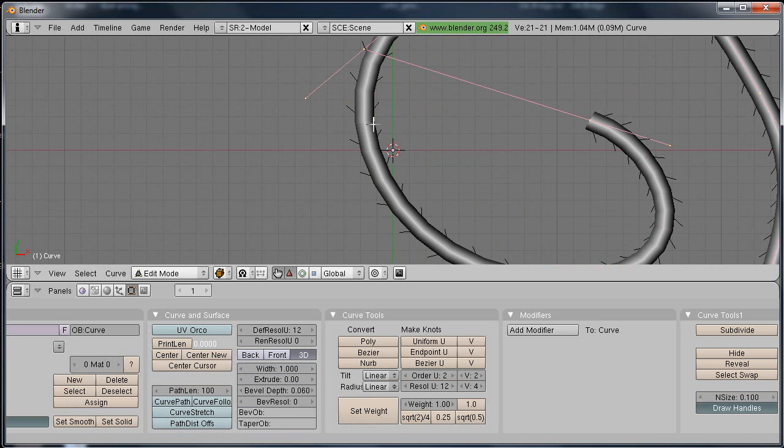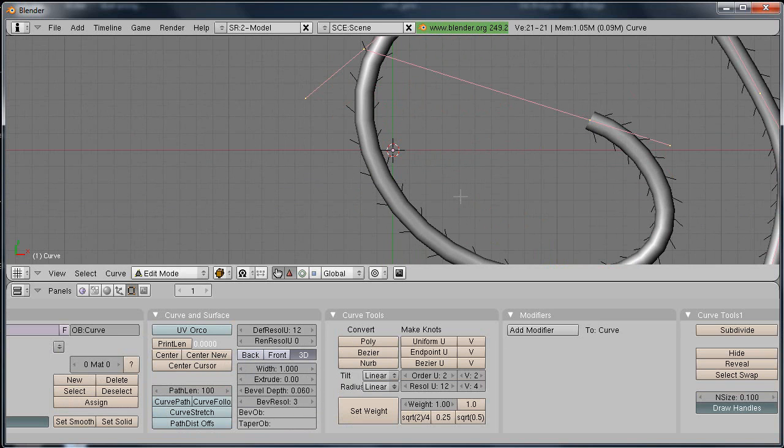Now if I look at it, it's a little blocky, so I'm going to up my bevel resolution, turn it up to about 3.